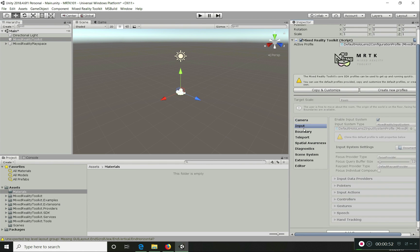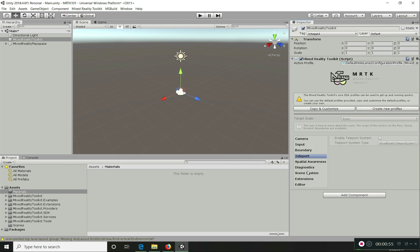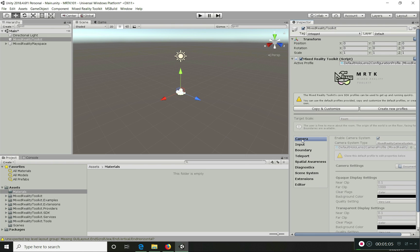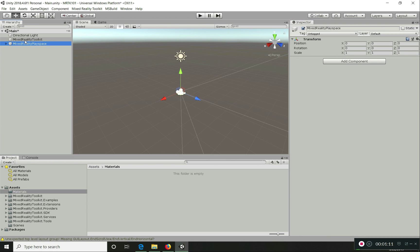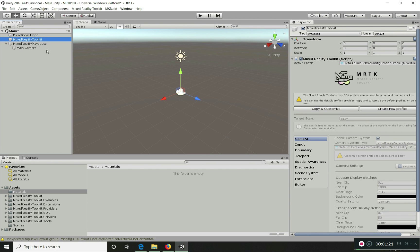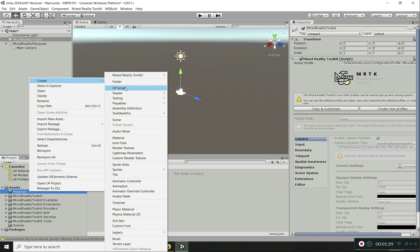With the HoloLens 2 profile selected, you can see the profile below. What you see is Camera, Input, Boundary — all of them are the core fundamental feature systems for the entire toolkit. We will explore this in detail in the next video. A Play Space is added and the camera is moved into the Play Space. I'm going to add a new Materials folder and create a new material.